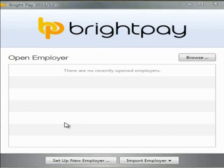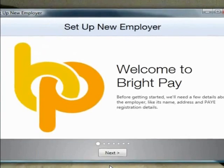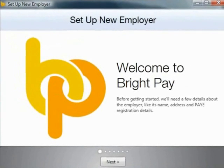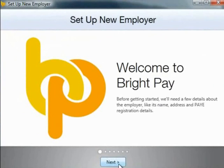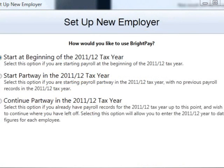In this tutorial we will demonstrate how to set up your employer details. On the open company screen, simply click the option to set up new employer. Before getting started, BrightPay will need a few details about the employer, for example its name, address and PAYE registration details. Click next to continue.